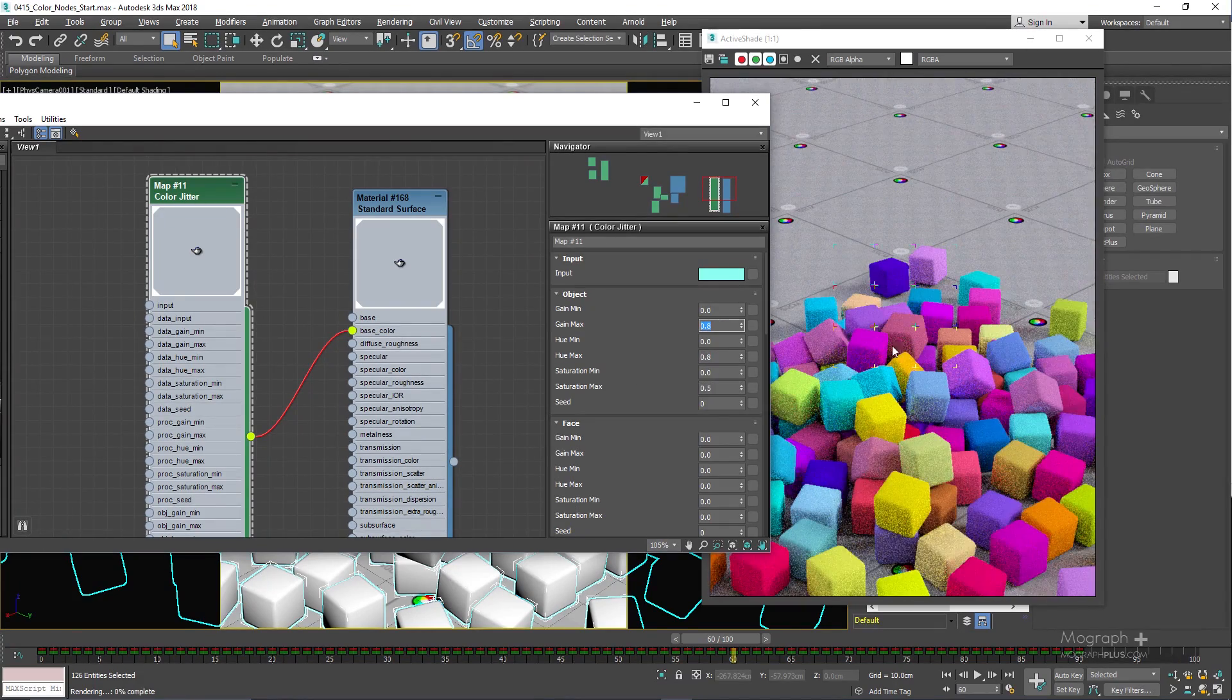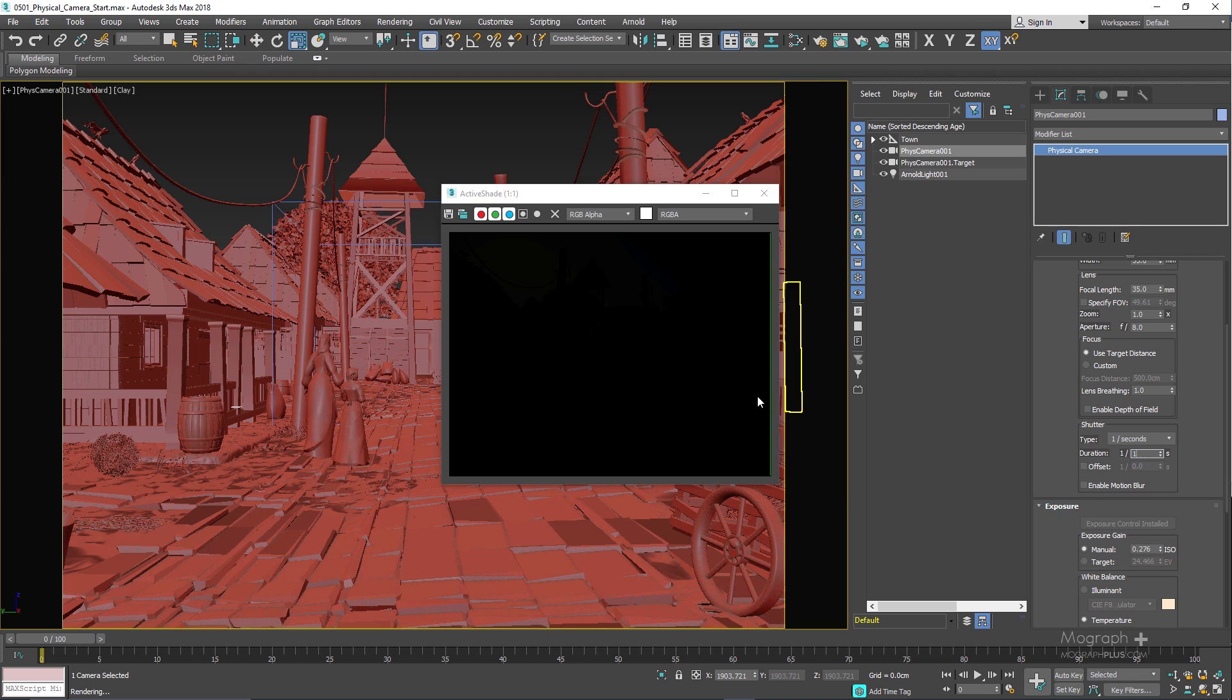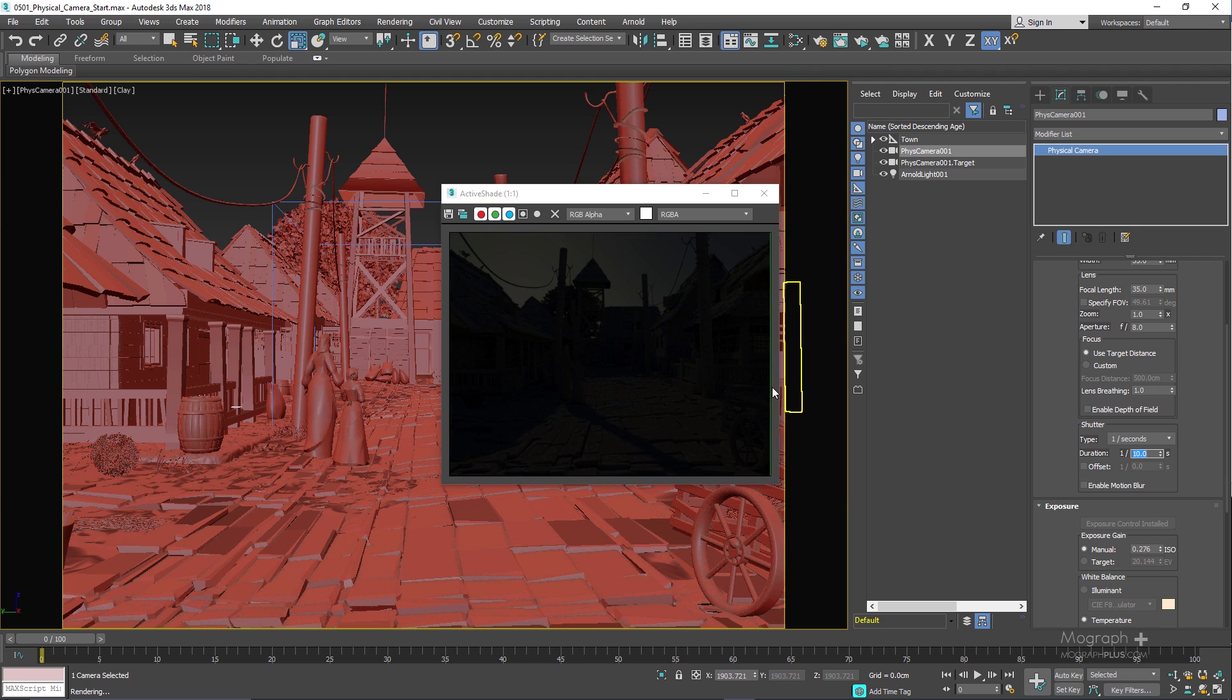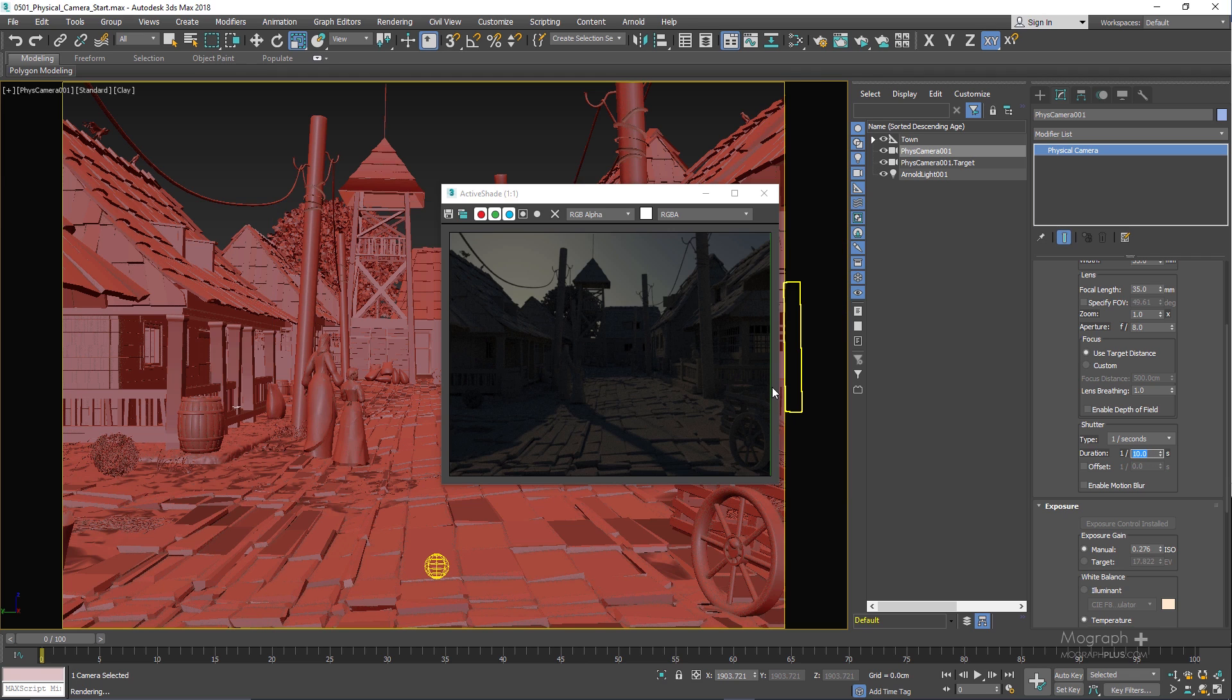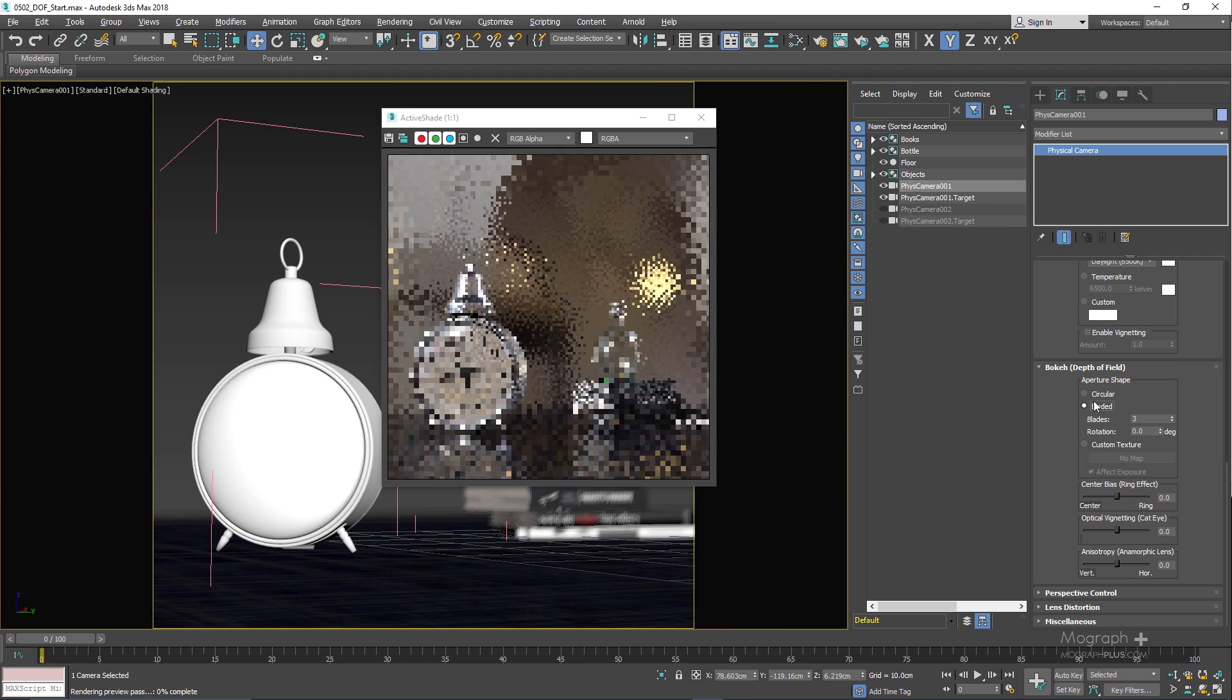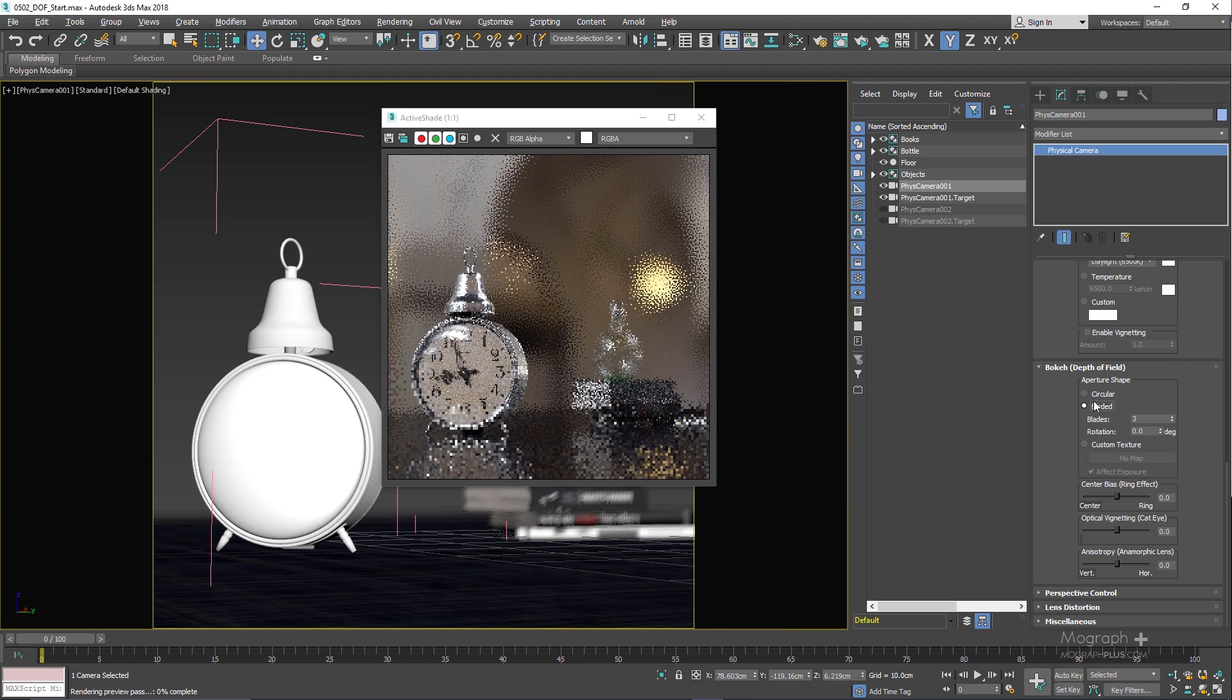Then we take a look at 3ds Max's physical camera and how Arnold supports it. We learn about different camera features, we explore how to achieve camera effects like depth of field and motion blur.